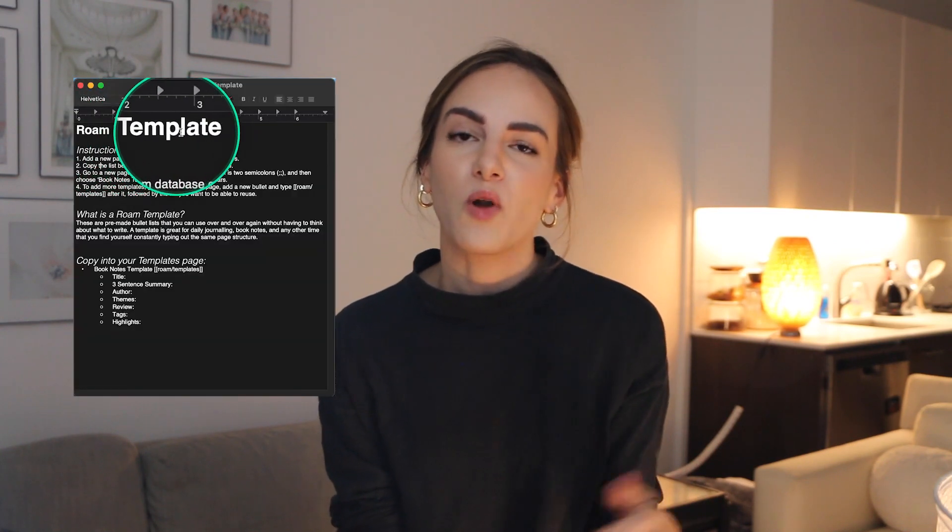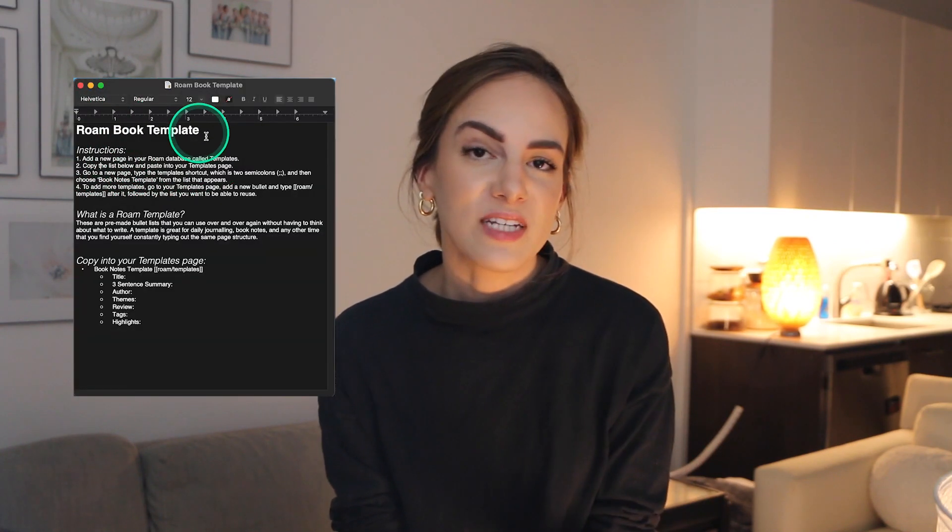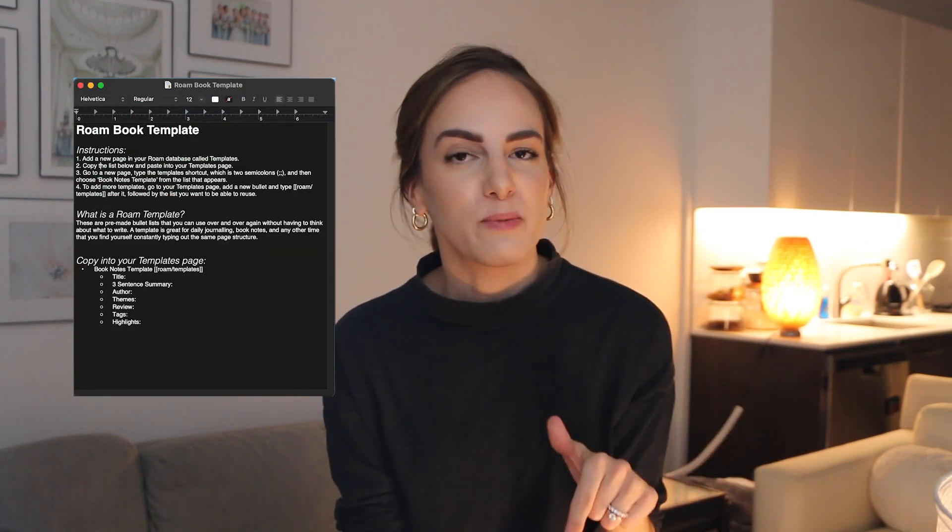So that's how I save my Kindle book notes in my note-taking app. Don't forget to grab the free Roam book notes template in the description below. Let me know if you found this helpful or if you'd like to see more videos like this. Thank you so much for watching — I'll see you guys in next week's video. Bye!